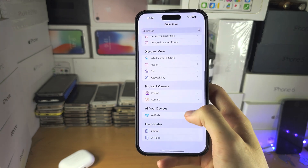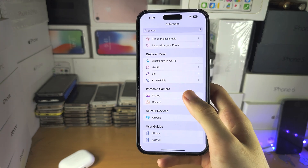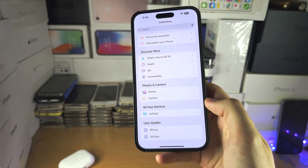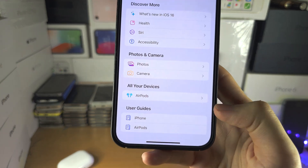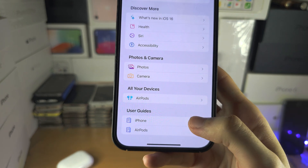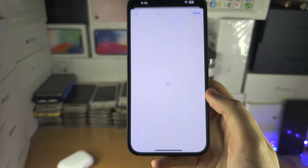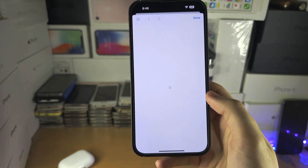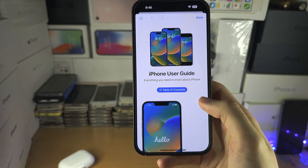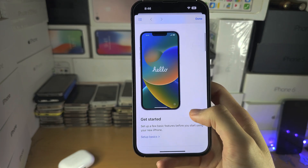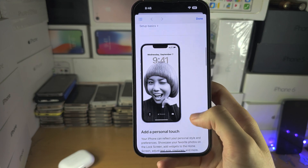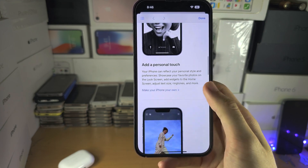If you scroll down you have everything — you even have a full-on user guide, which is more of a PDF you can look at if you want to get to know everything.